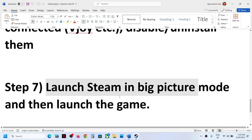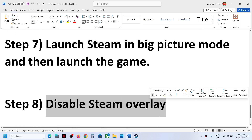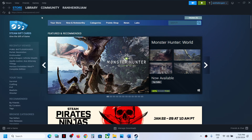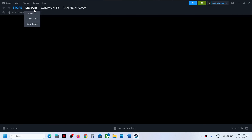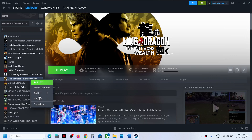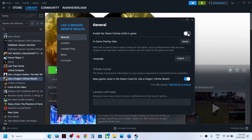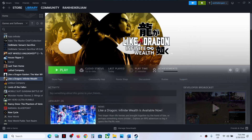If it's still not working, the next step is to disable the Steam overlay. Right-click on the game in Steam, select Properties, and turn off the option that says 'Enable the Steam overlay while in-game'. Turn this off, then launch the game and check the controller.